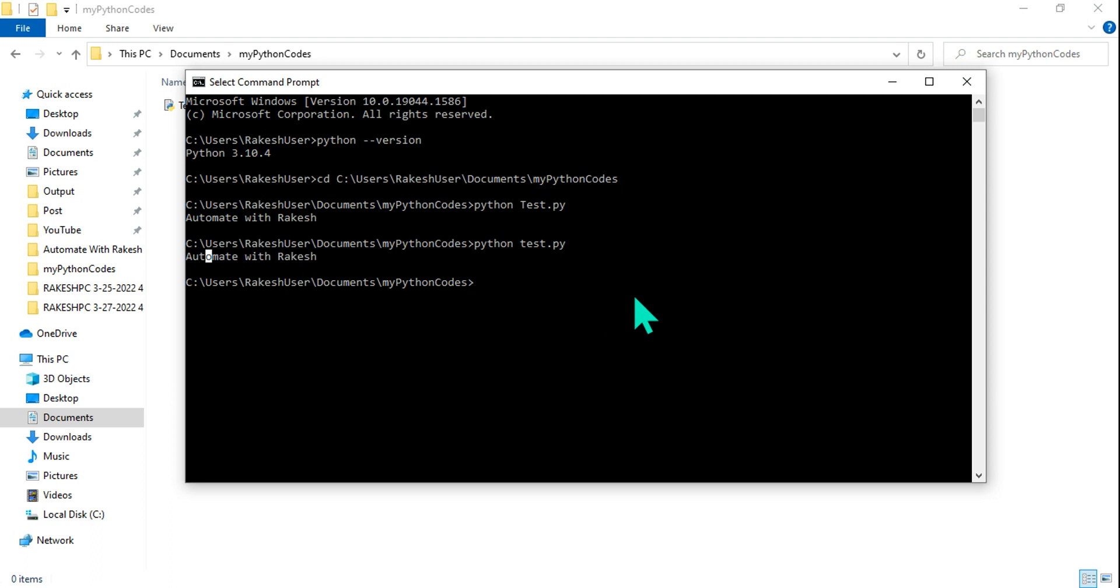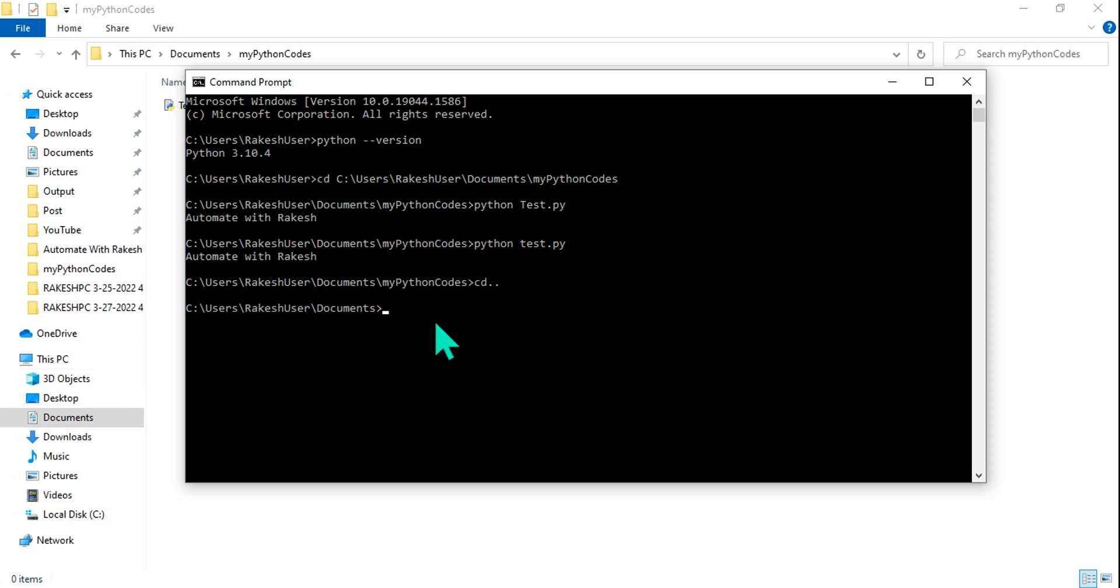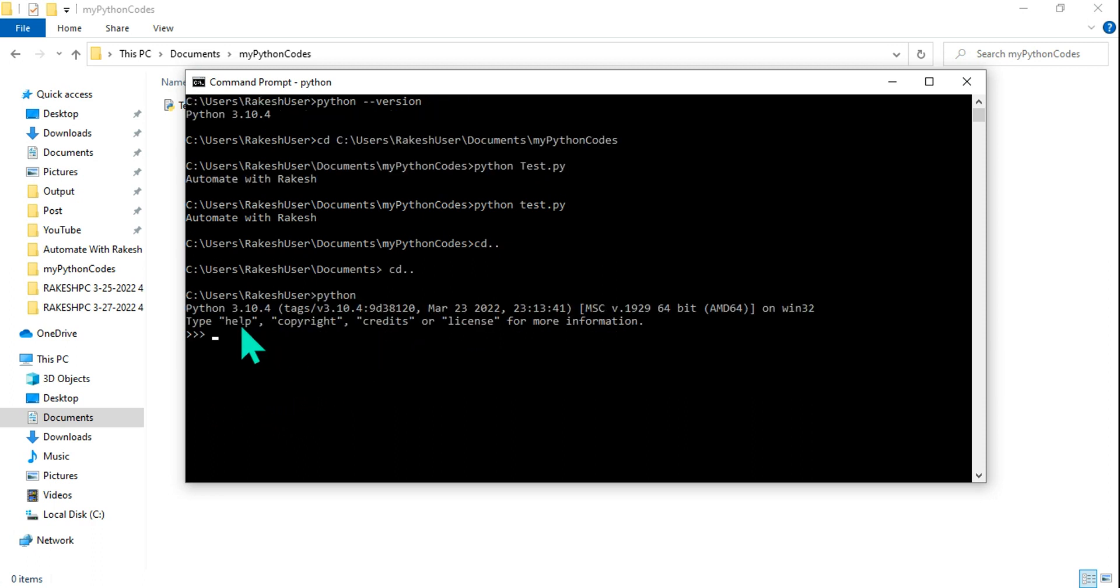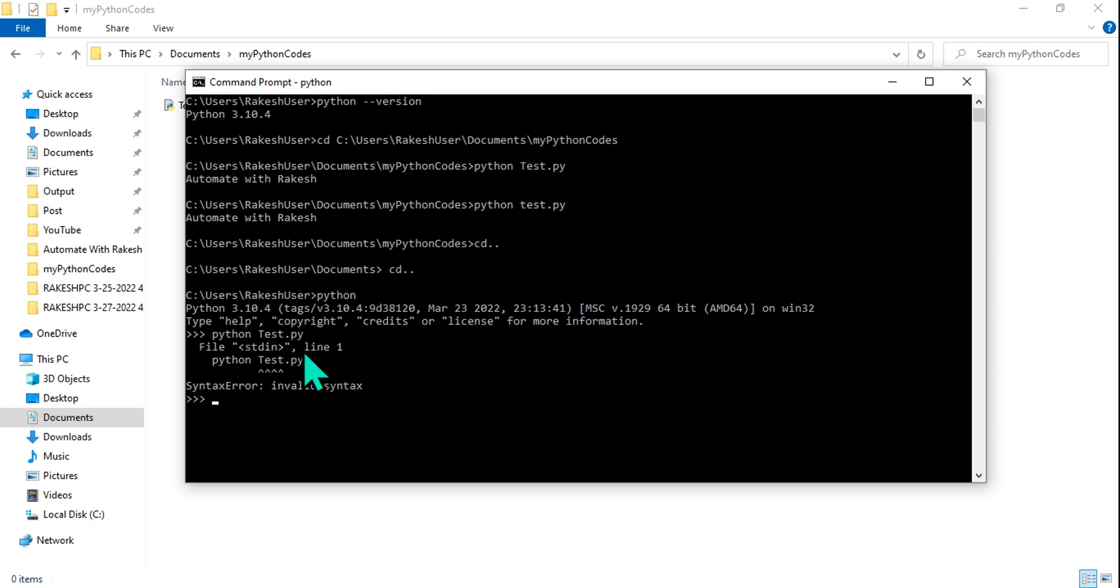So here many people would do a mistake. For example, when for the very first time when you log in, this is what you find. So let me do a cd dot dot. Okay, so this is where you have logged in. Now what many people will do, they will type py or python. So the moment you type python, this is calling the shell, the Python shell. Once you enter into the Python shell and then type python space test.py, this is going to throw an error. So let me exit.